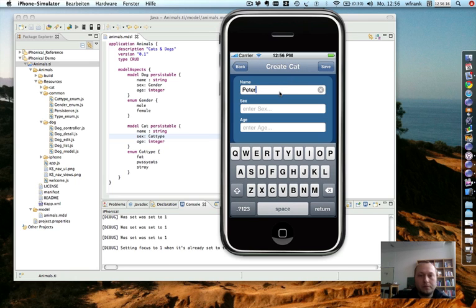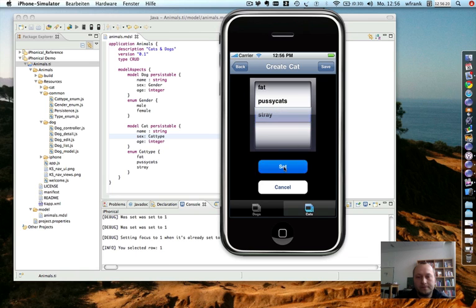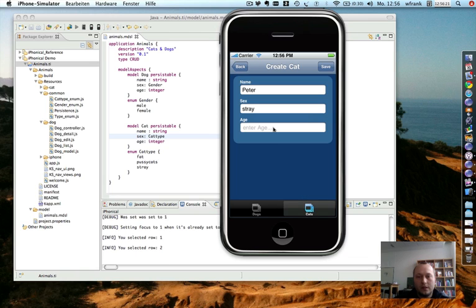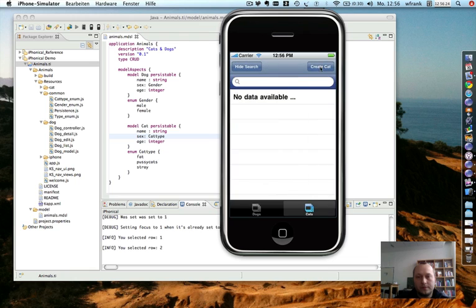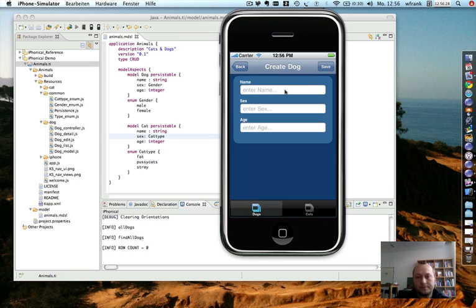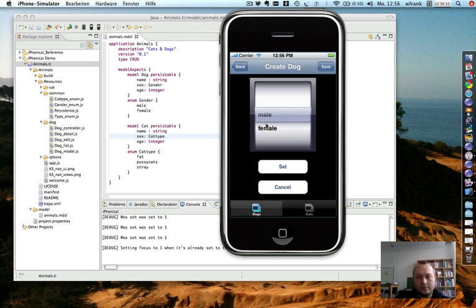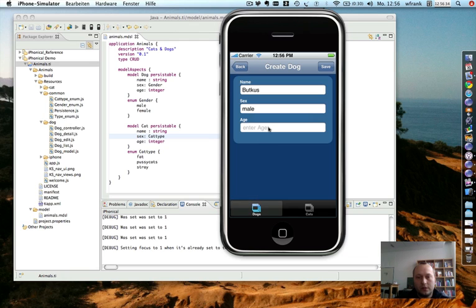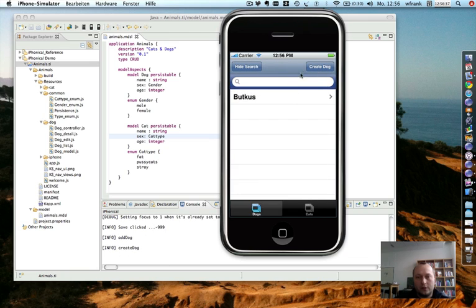Call it Peter. Peter is a stray cat. And the age is five. Then create also a dog. But it's again, it's a male dog. Young dog. So I think you get the idea.